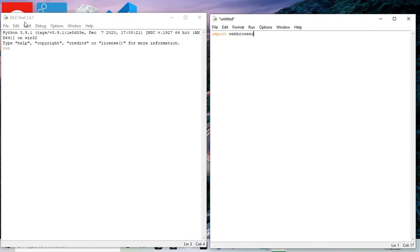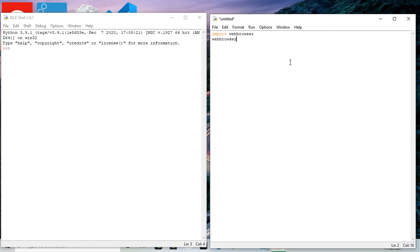And there we are, that's the first line: import web browser. Next line: web browser dot open, the brackets, and www.google.com. I'm going to try with Google first, quote marks, close the brackets.